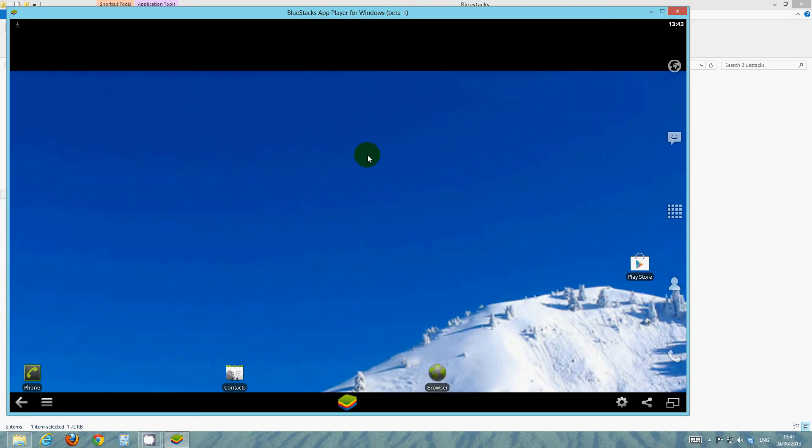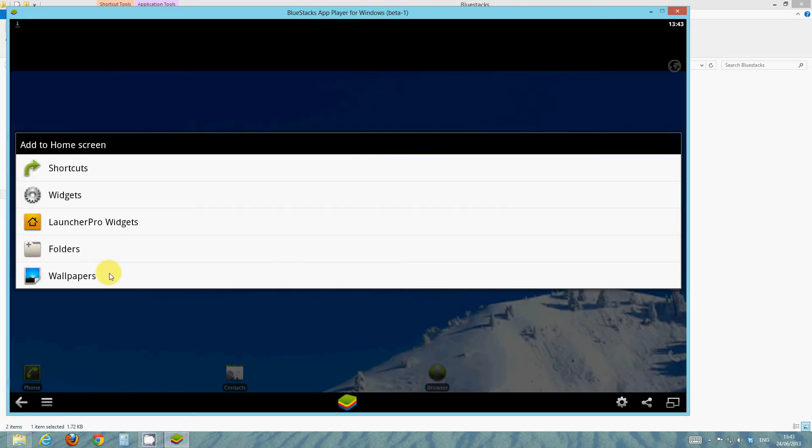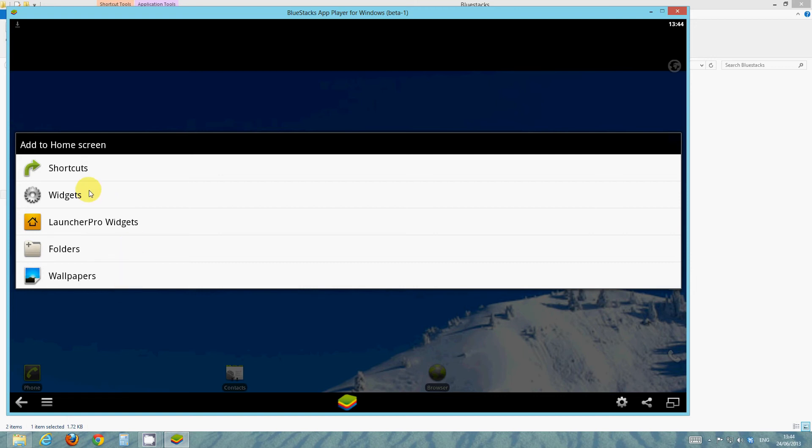So there you go, Angry Birds is installing in the background. Let's show you some of the other features now. We can add to the home screen. We can add shortcuts, widgets, folders, wallpapers. So it is pretty much your Android. It's exactly as it should be.